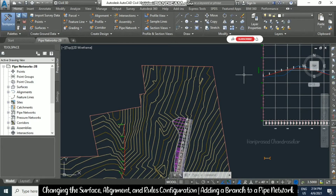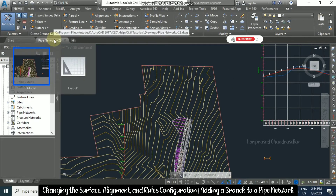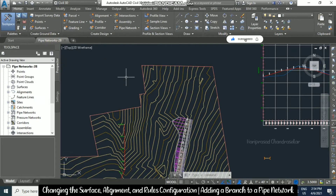Today we will see in this pipe network 2D that I have taken from this path, you can refer the same. We will see how to change the pipe network surface alignment and how to configure our own rules.